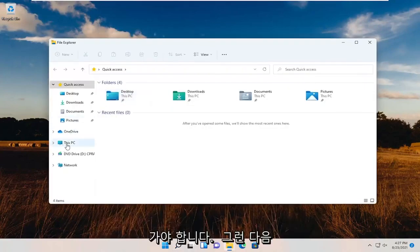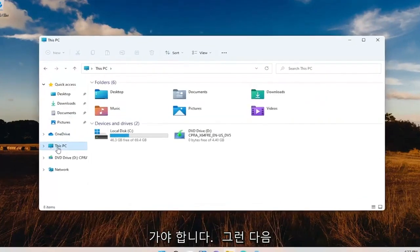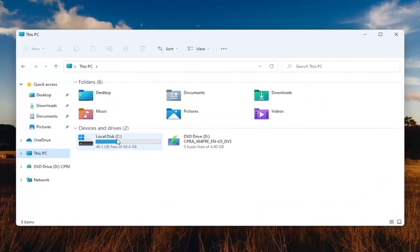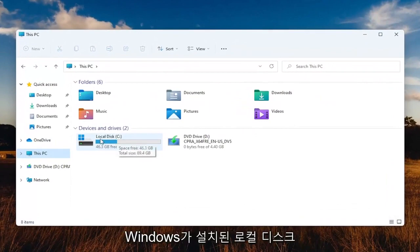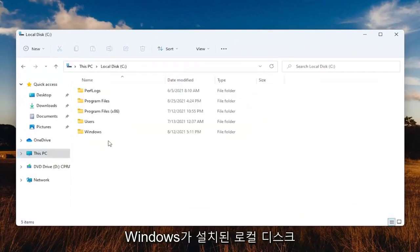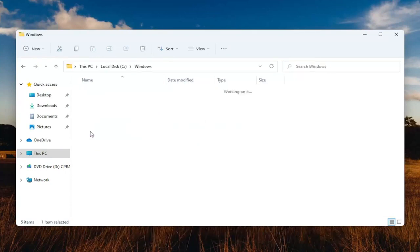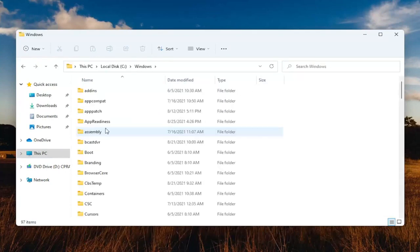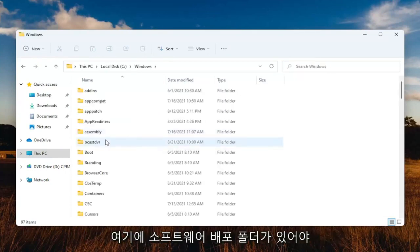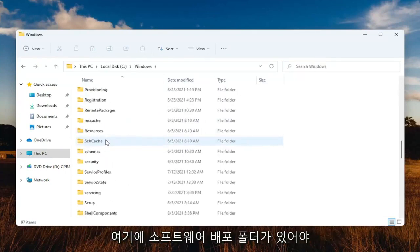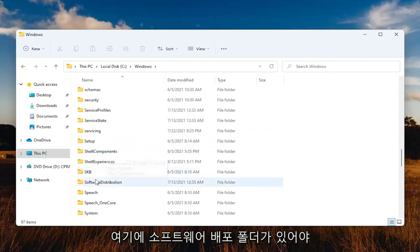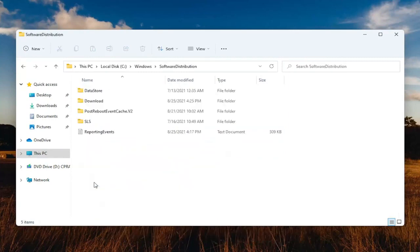Select this PC on the left side, then double-click on your local disk where Windows is installed. Double-click on the Windows folder, and then there should be a software distribution folder in here. Double-click on that.